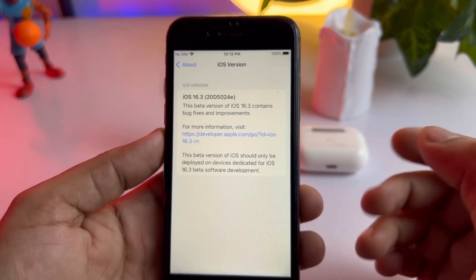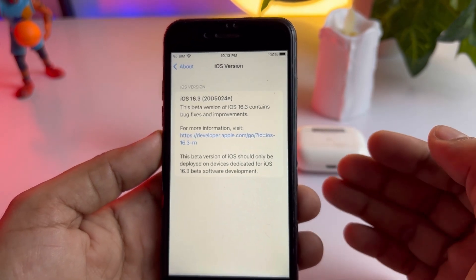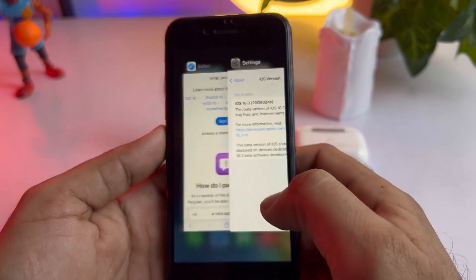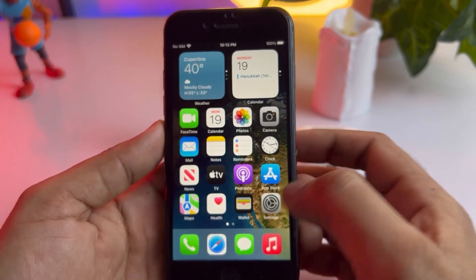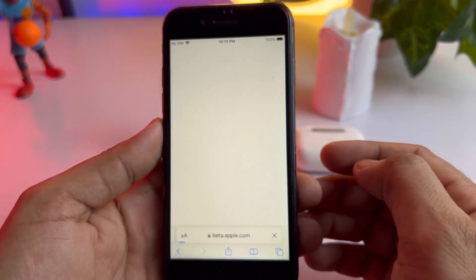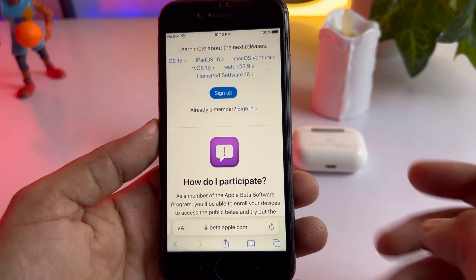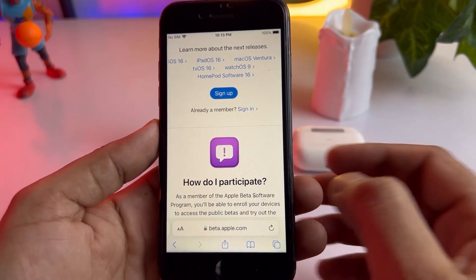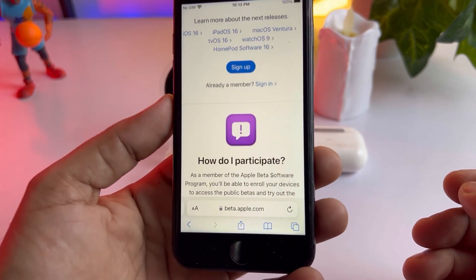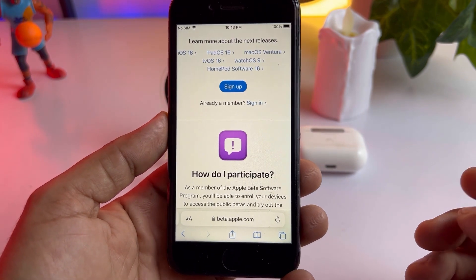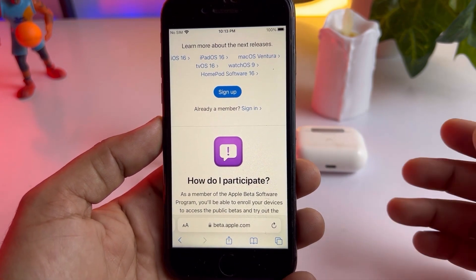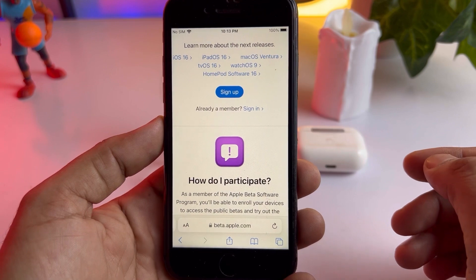A lot of iPhone users can't see that update, so close all tabs and open your Safari browser. After opening Safari, you need to search for beta.apple.com. As you can see, it's showing here on my iPhone right now.